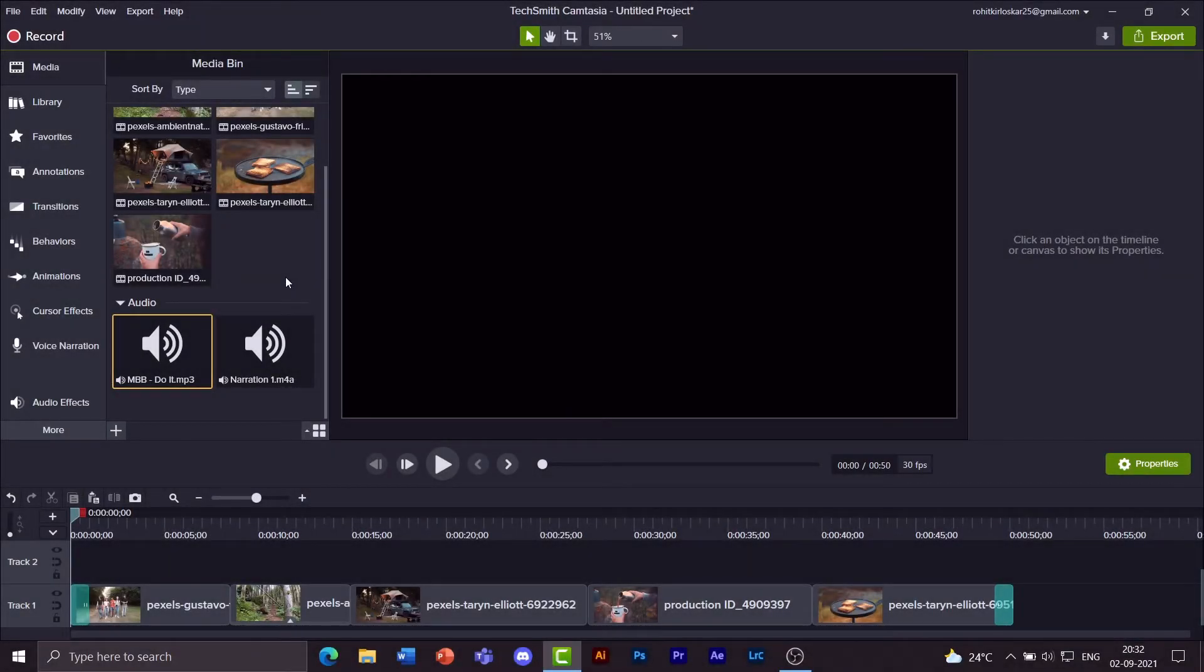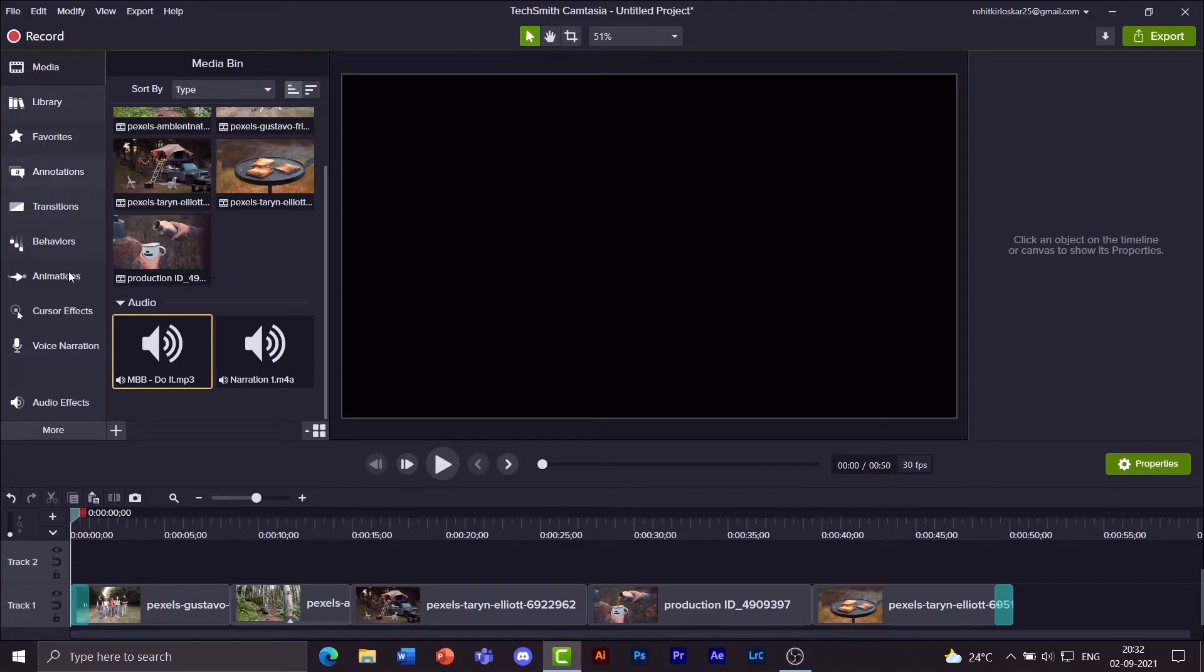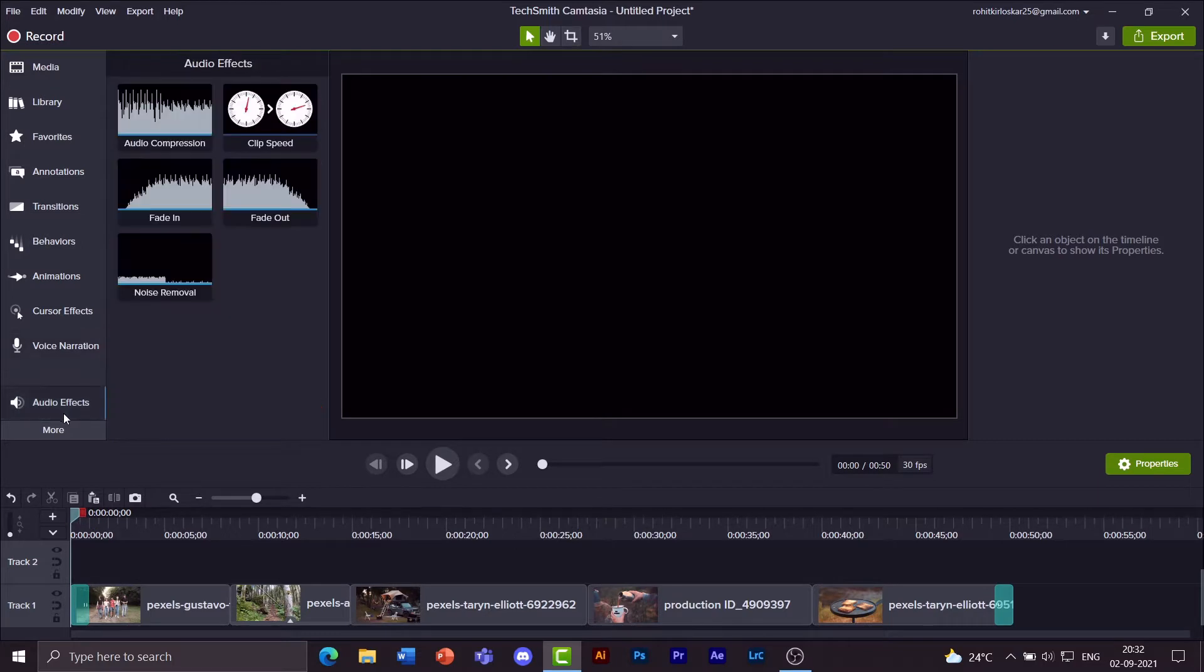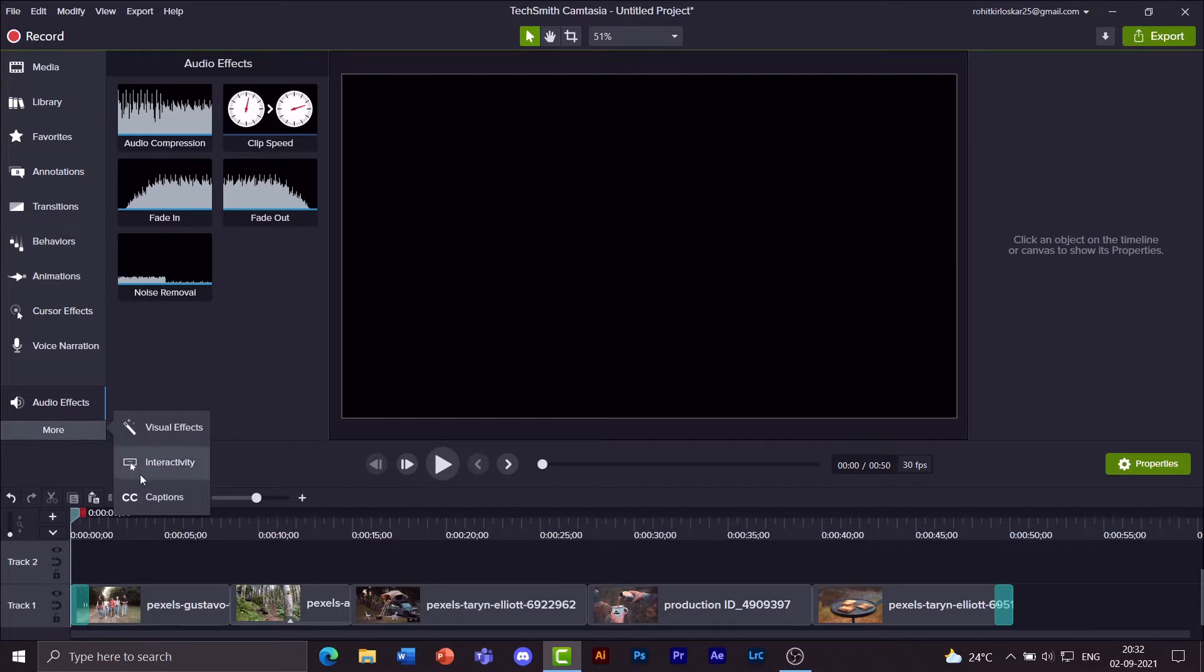In this video let's have a look at voice narration and audio effects. We'll be using these two tabs: the voice narration tab and the audio effects tab. If it's not visible anywhere here, click on more and you should find it over here.